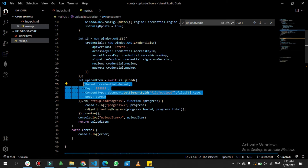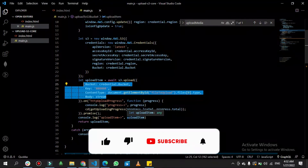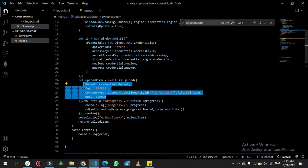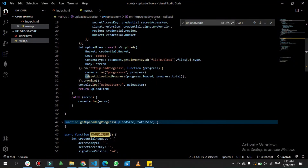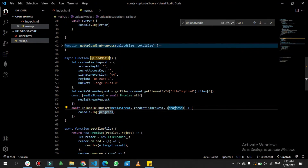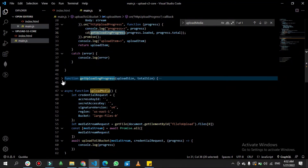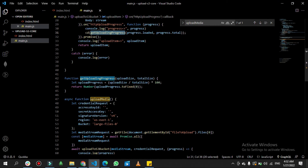On the '.on' function we get the upload progress — a callback function, which is the third parameter I mentioned. It sends 'progress.loaded' and 'progress.total'. In the 'getUploadingProgress' function, it divides the uploaded size by total size and multiplies by 100, giving you the fixed percentage of how much has been successfully uploaded.